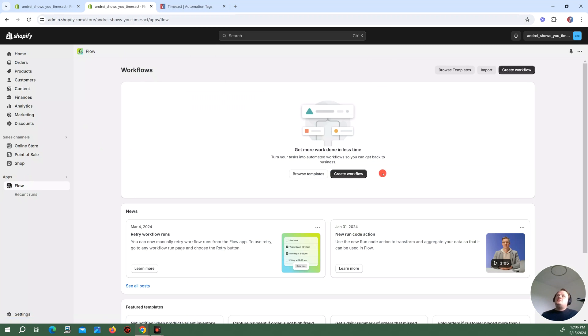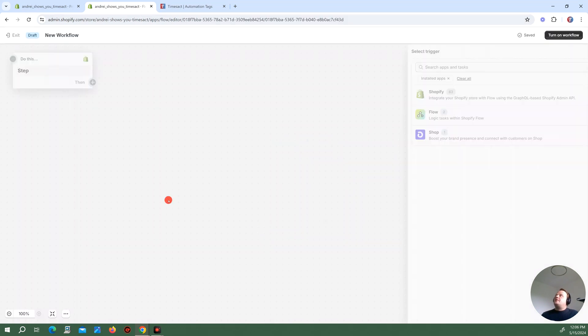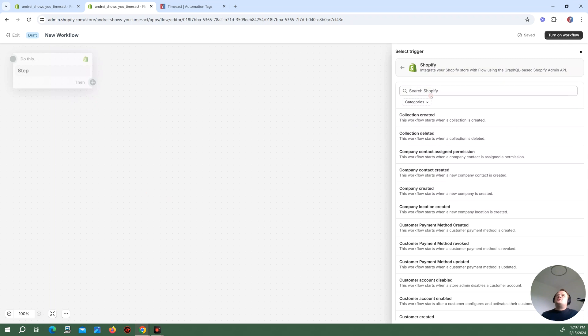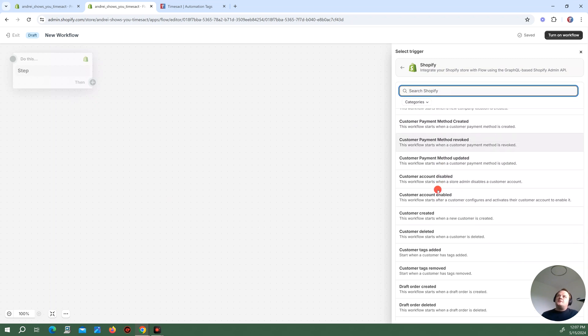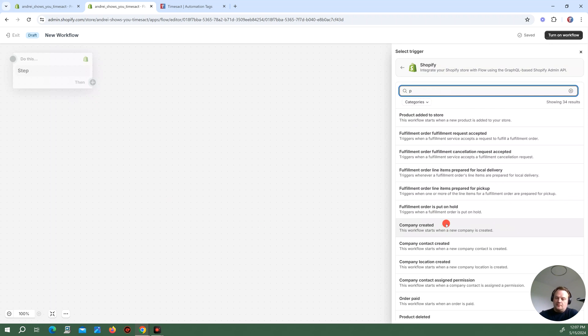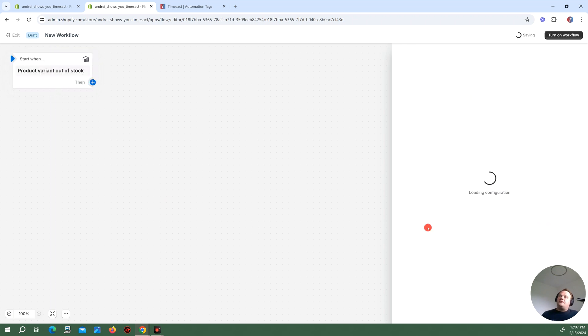Here I'm going to create a new workflow where I'm going to select as my trigger from Shopify. When a product variant is out of stock. So that's when we begin.